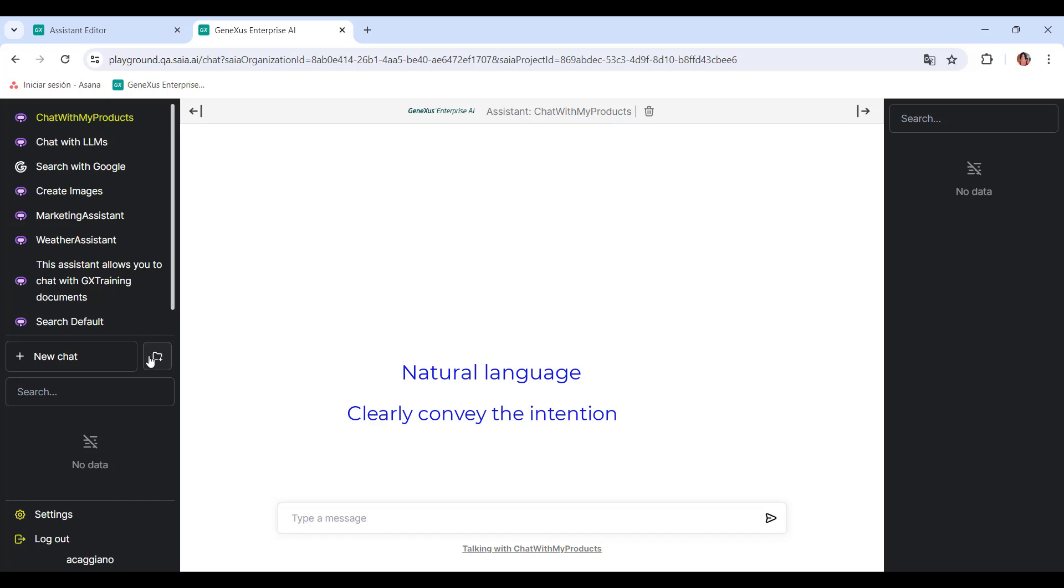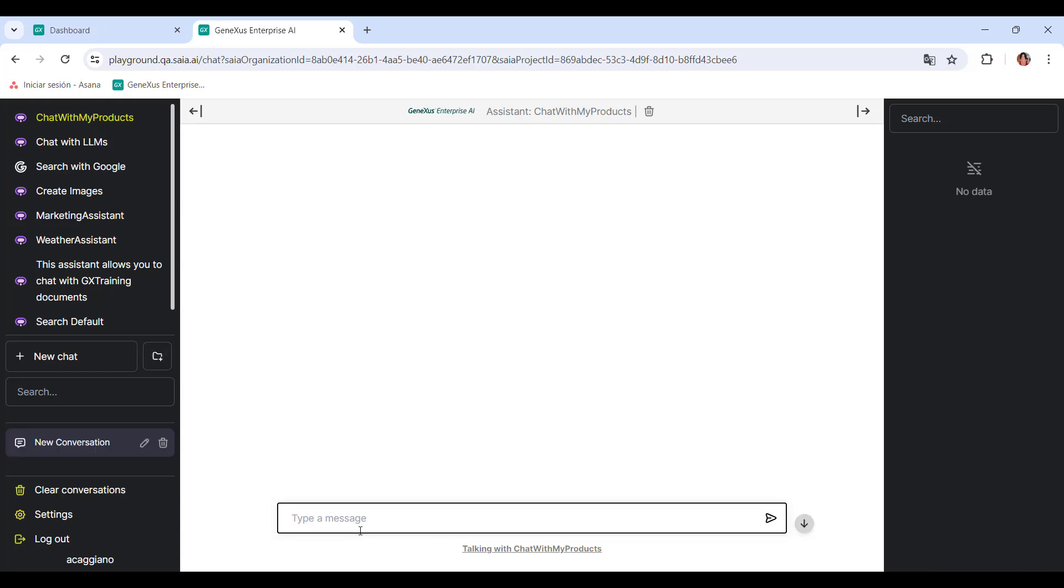Remember that in each question, we can add more details or change the approach. We start a new chat, and we're going to ask for a column chart for notebook sales in January, February, March, and April.